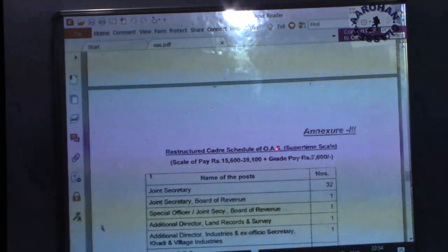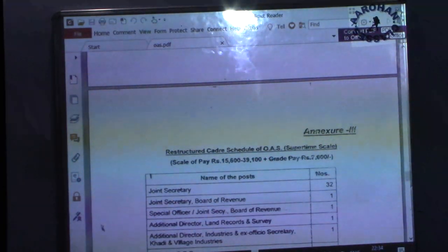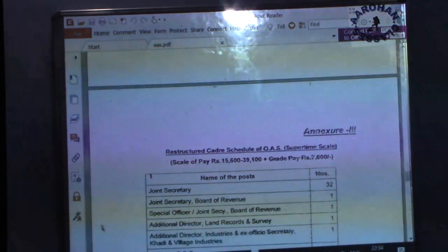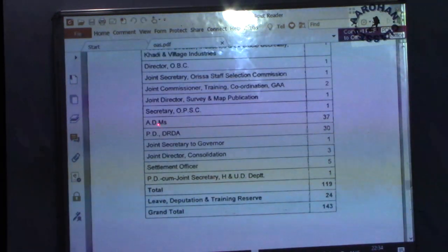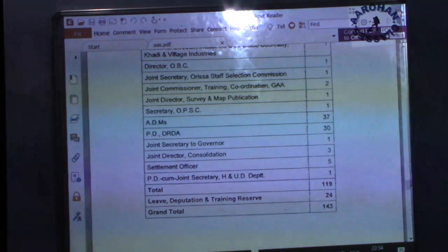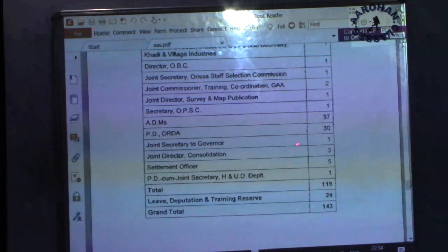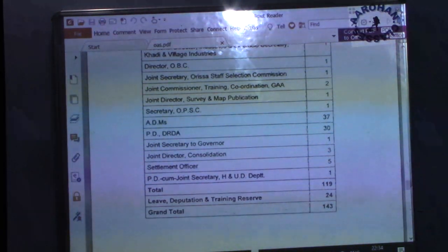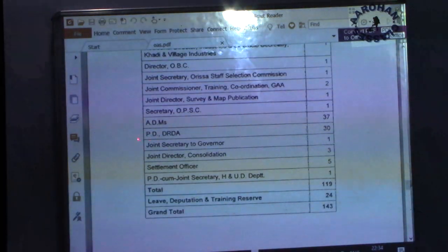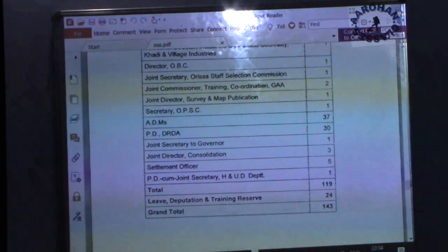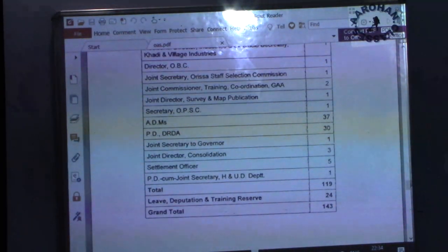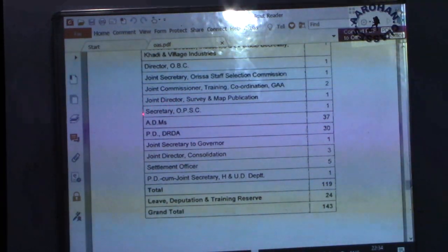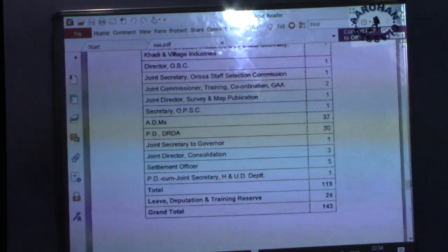Under OAS Super Time Scale, the important posts are Joint Secretary — 32 in number — Additional District Magistrates (ADMs) — 37 in number — Project Directors of DRDAs, and Secretary OPSC.